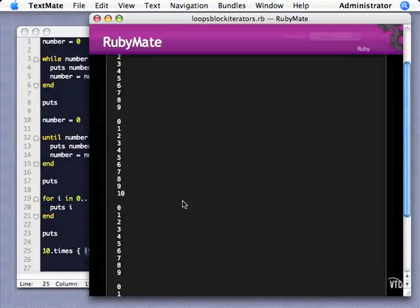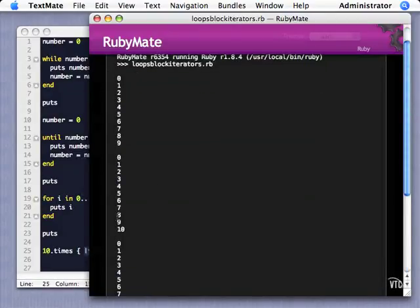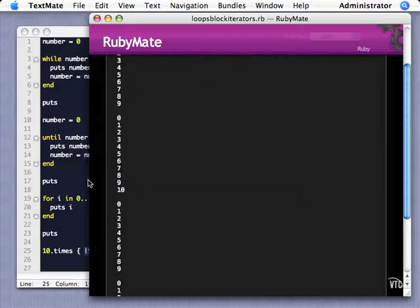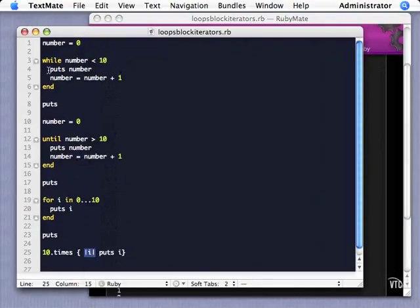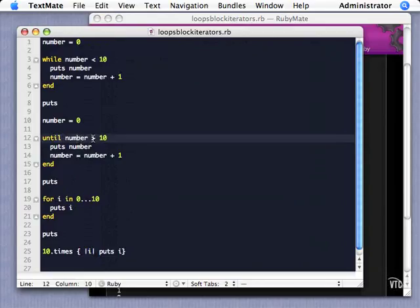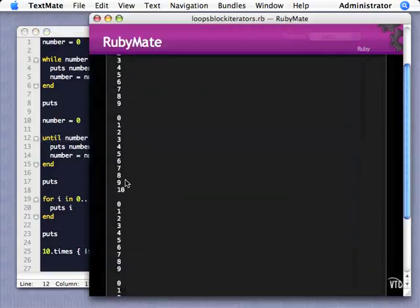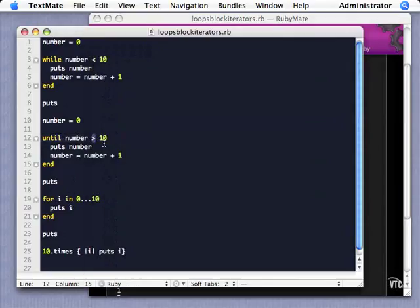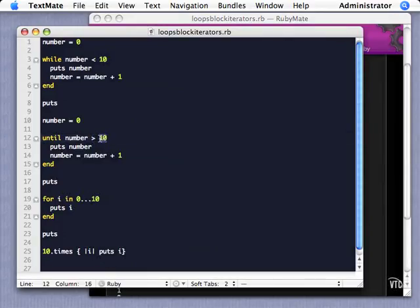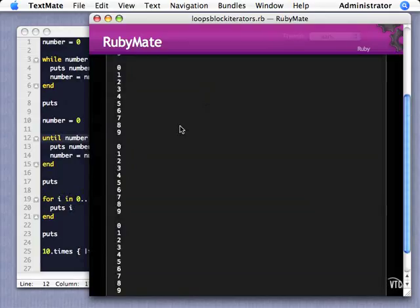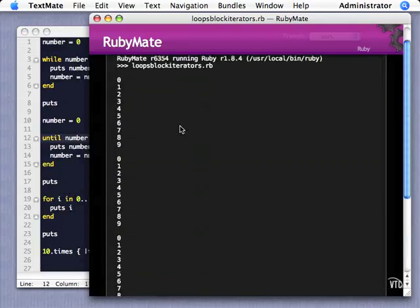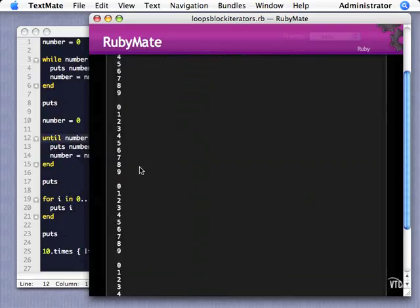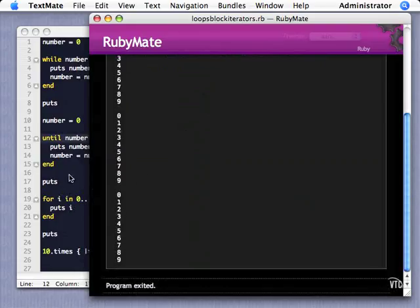Let me run this again. You can see here's our first one — zero through nine. Here's our second one — zero through ten. Let's take a look at why that was. You can see it was 'until our number is greater than ten' — well, ten is not greater than ten, so I'd have to change that to 'greater than nine'. Let's run it again — and now we have the right behavior. You've got to be careful with some of the subtleties there. We have those three loops all accomplishing the same thing.